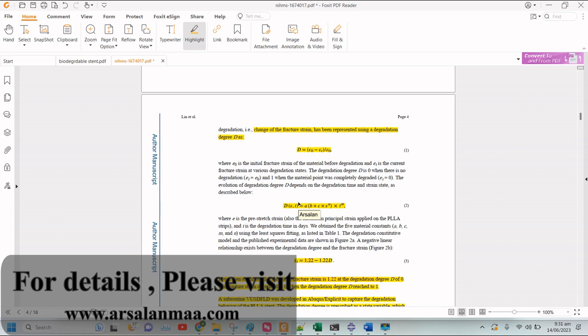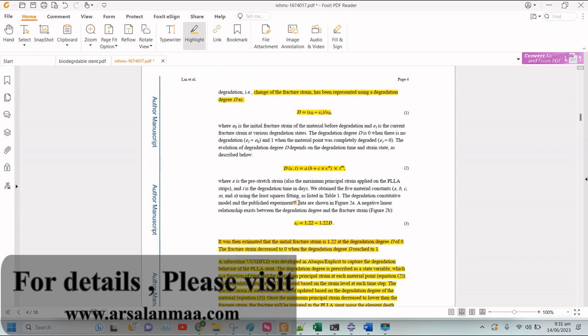For example, what is the degradation after one day, one month, two months, three months, or four months? Secondly, the element deletion criteria. In this subroutine or code that I am using, we have to link the element deletion with the degradation.